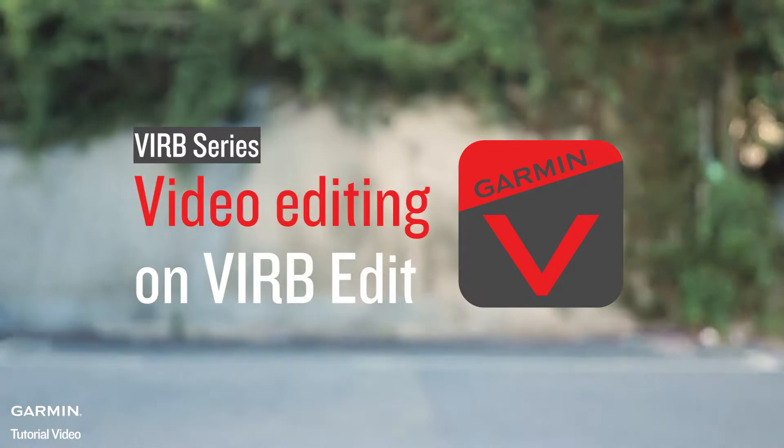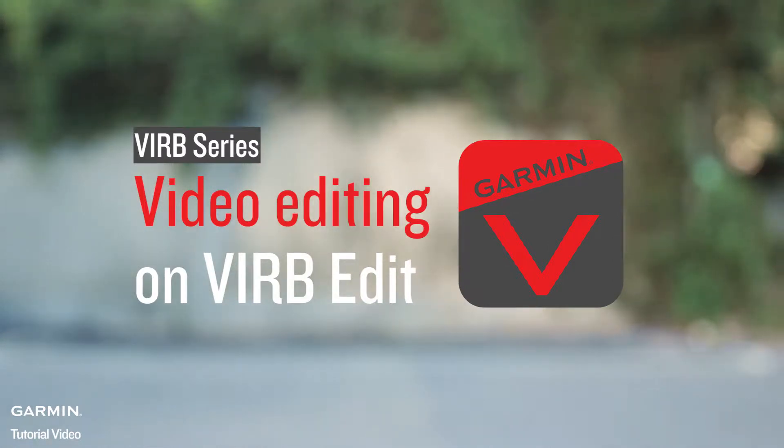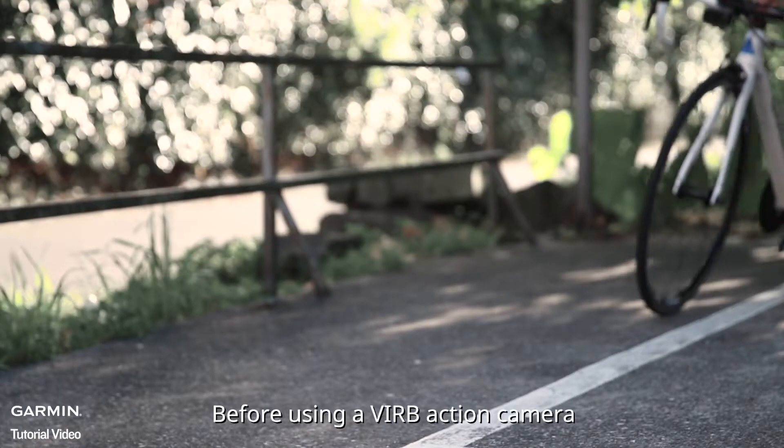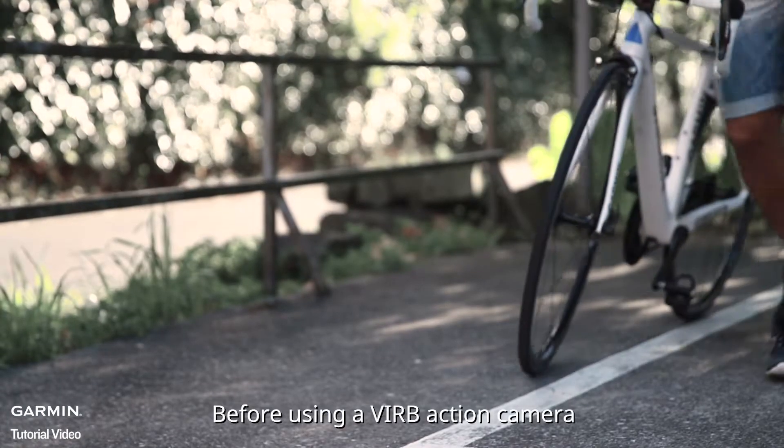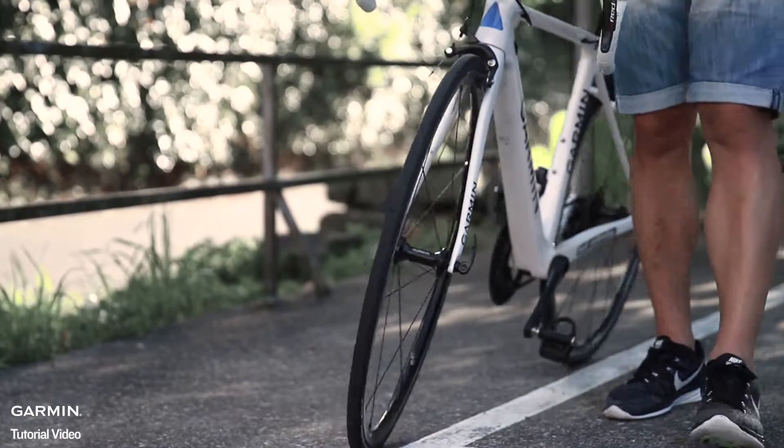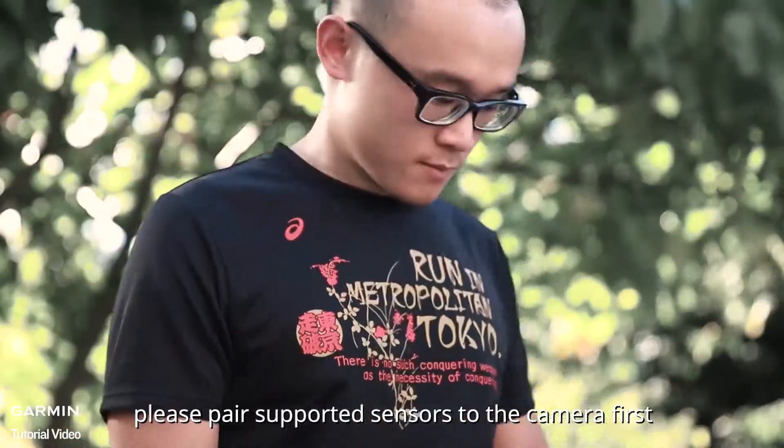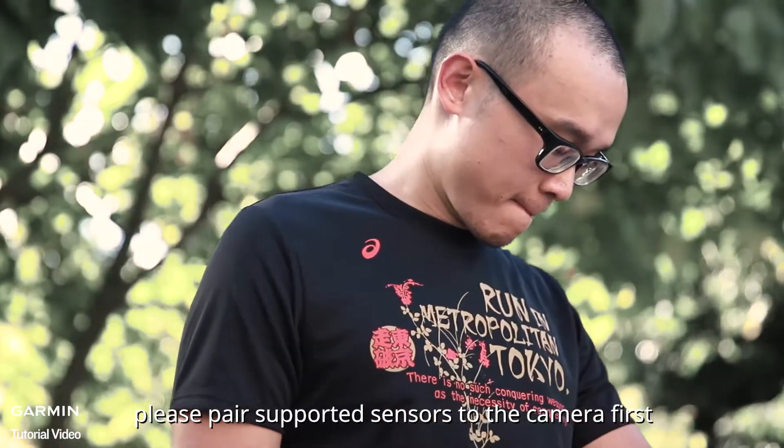VIRB Series Video editing on VIRB Edit. Before using a VIRB action camera, please pair supported sensors to the camera first.